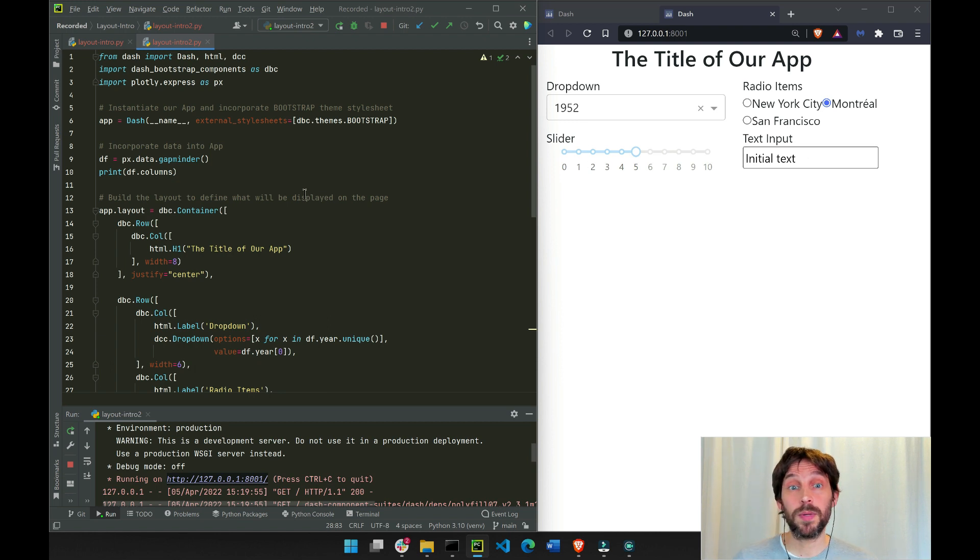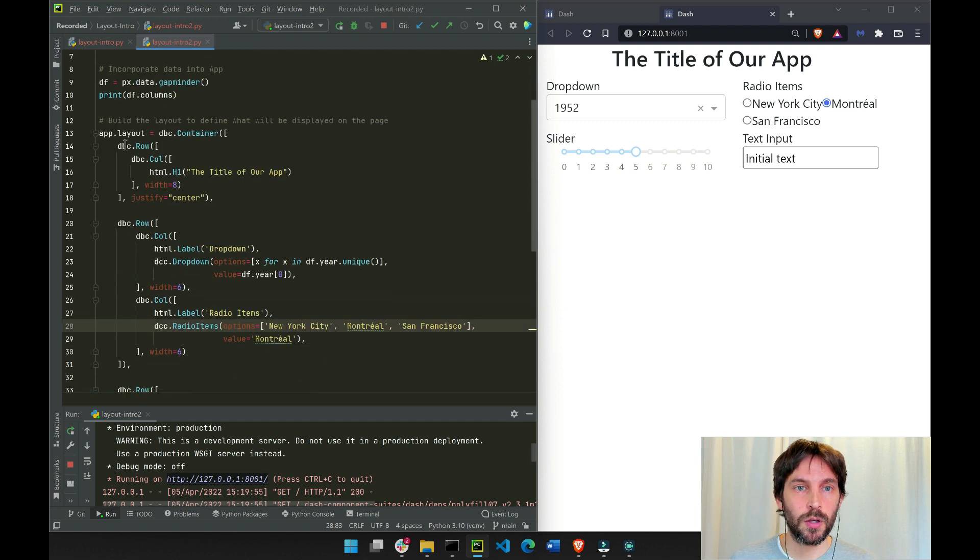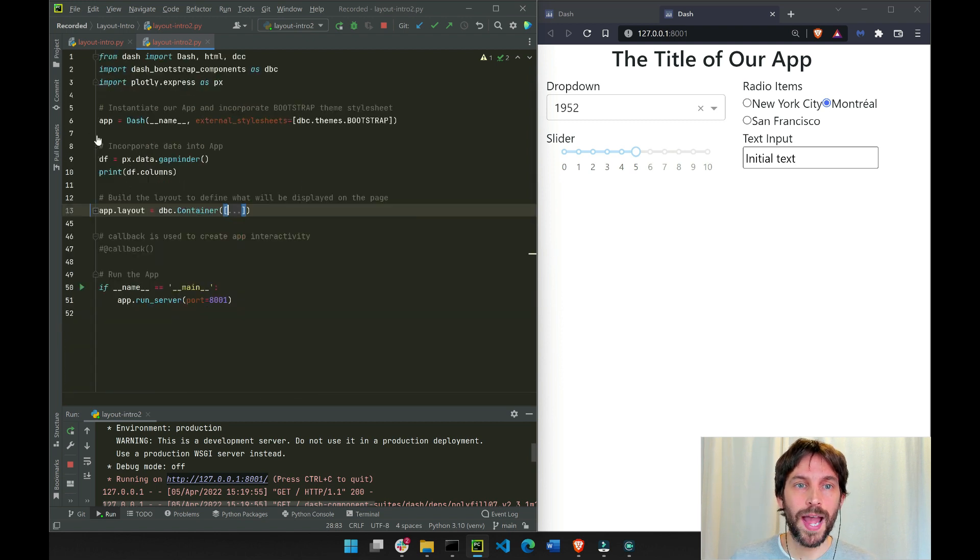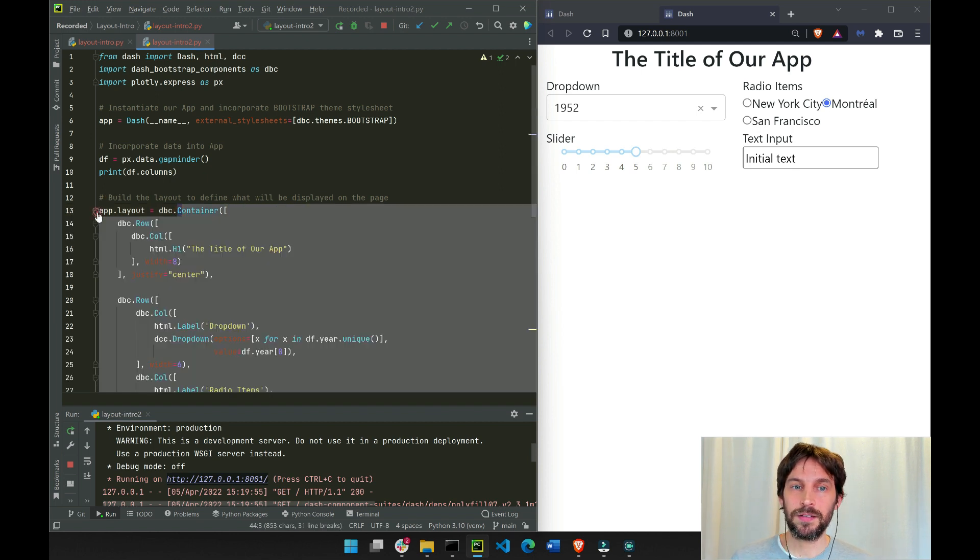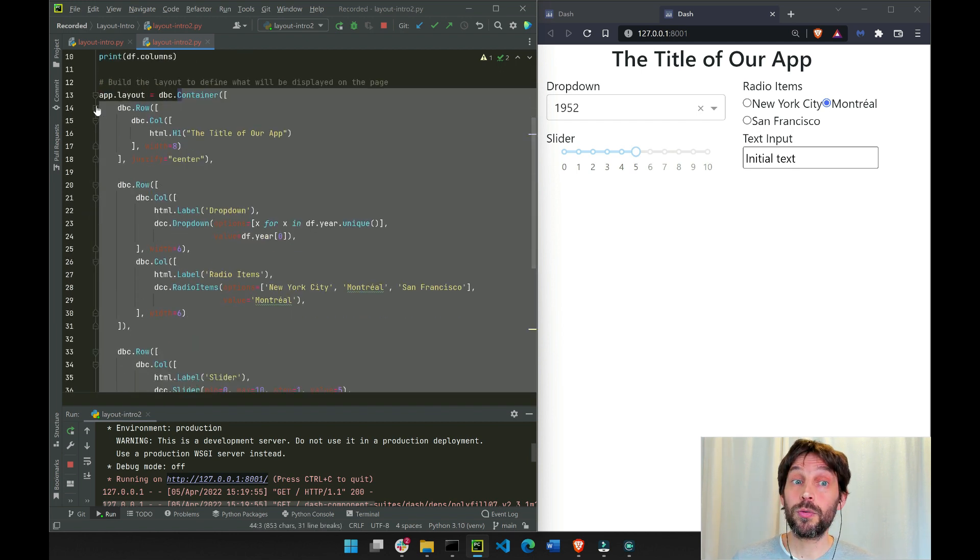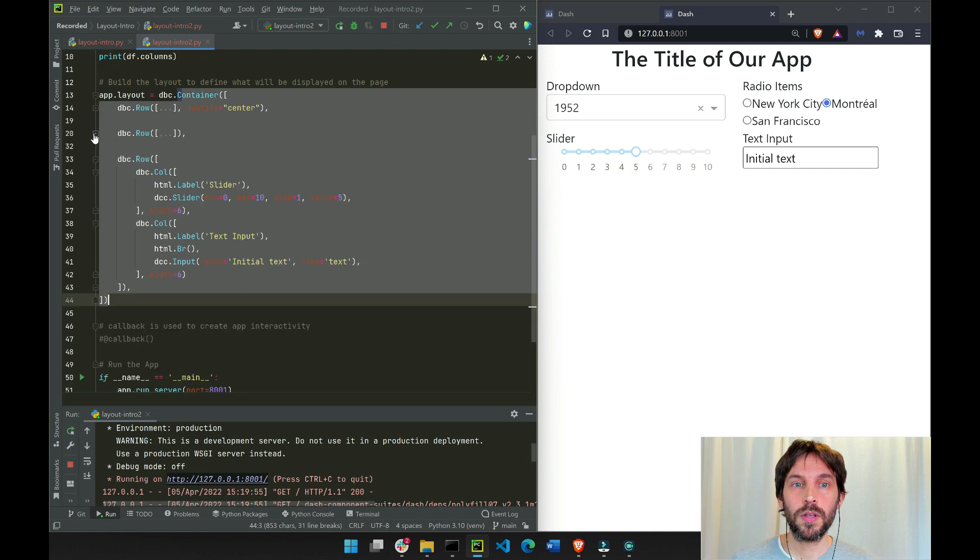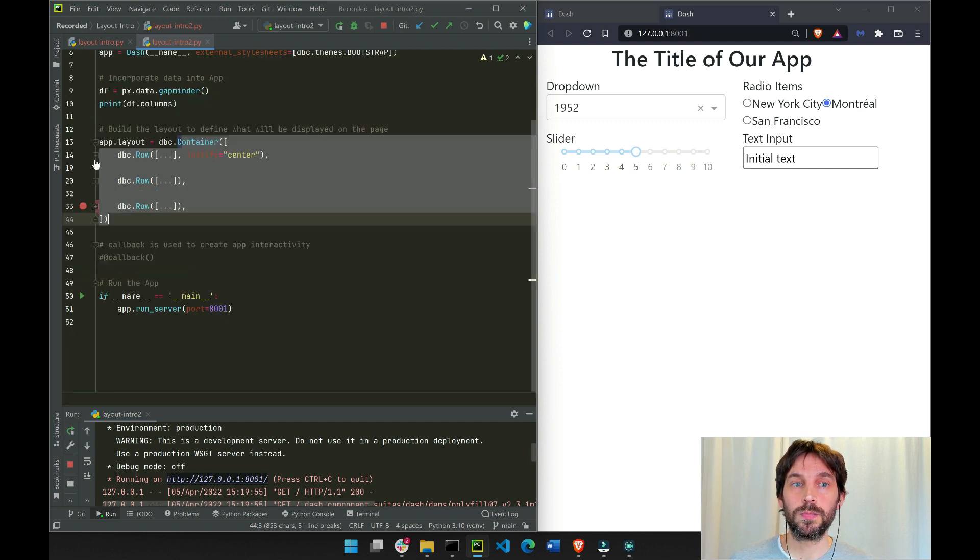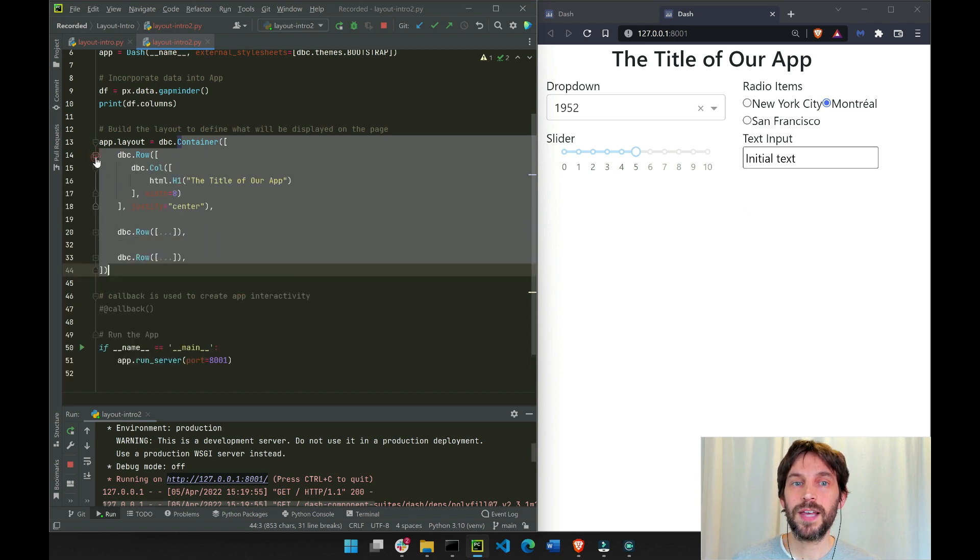Let's see how we build this layout. To build this layout, we're going to wrap everything inside a DBC container, and inside the container we're creating three rows: the first row, second row, and third row.